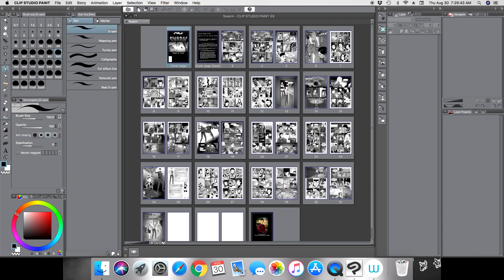I will say that this feature — what you're looking at here — is called a comic book file, or what Clip Studio Paint calls a comic book file. It's a .cmc file and it's only available in the Clip Studio Paint EX version. If you have the Pro version, you do not have this feature and cannot do batch export.